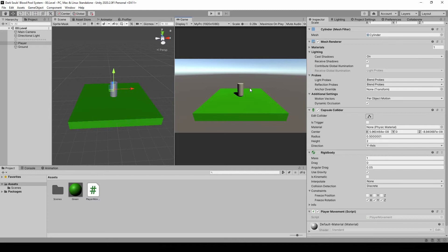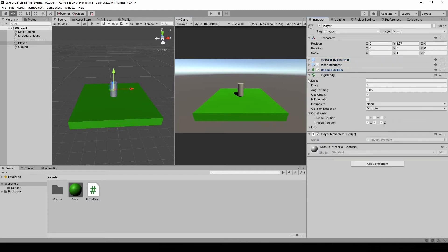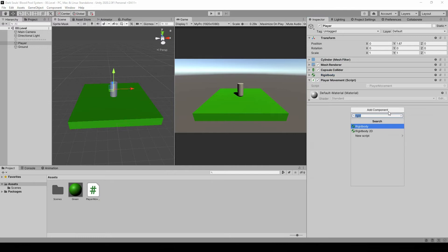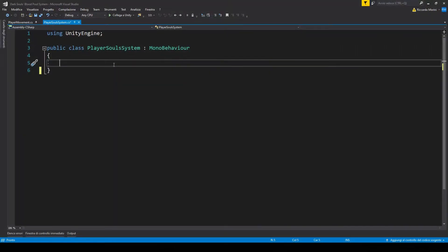For the actual soul system we're going to do this all in one script. In our player, let's make a new component called PlayerSoulsSystem. In here we want to check every so often if the player's current position is a safe spot, and if it is we save that position and spawn the blood pool once we die. To check something periodically we could use an update method with a timer, but because we don't need to do anything every frame we can just use a coroutine.